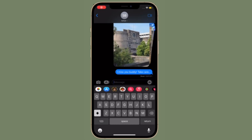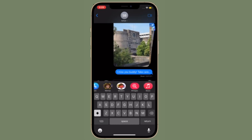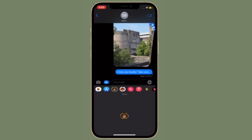Hi Friends! What's up? This is RK from 360 Reader. Right now, I'm going to show how to stop sharing your focus status with someone in iMessage on your iPhone and iPad.